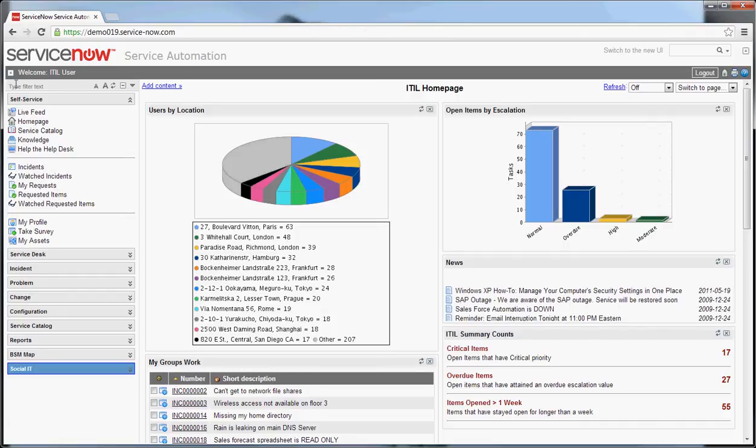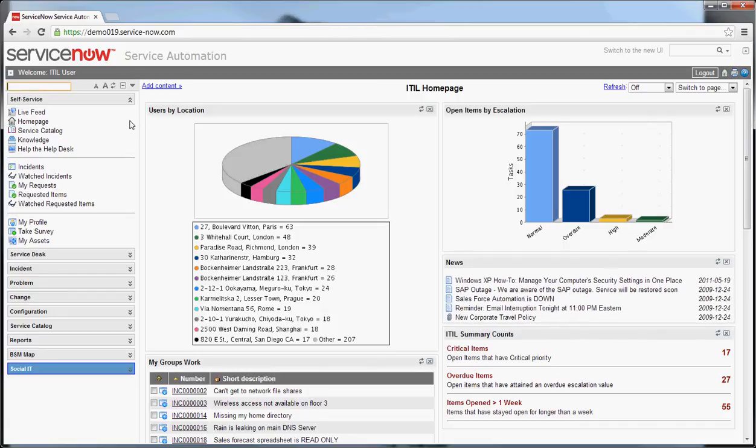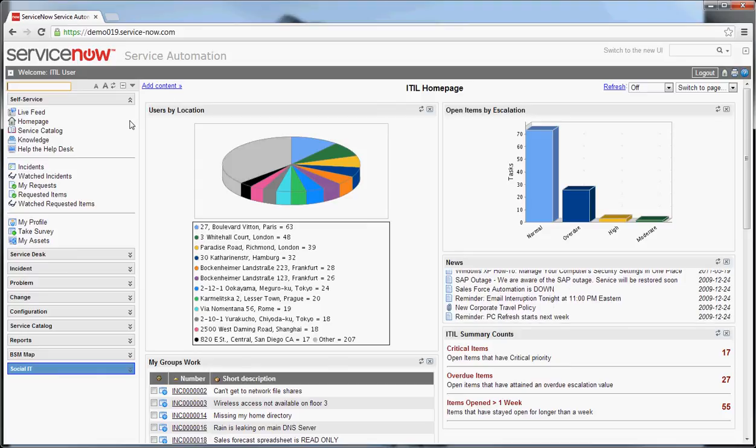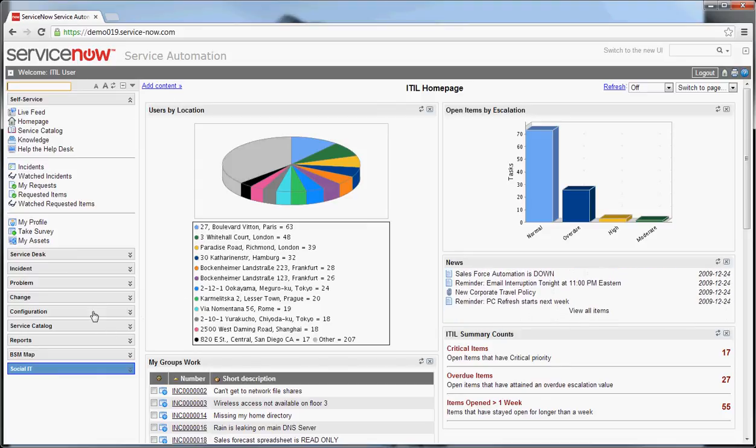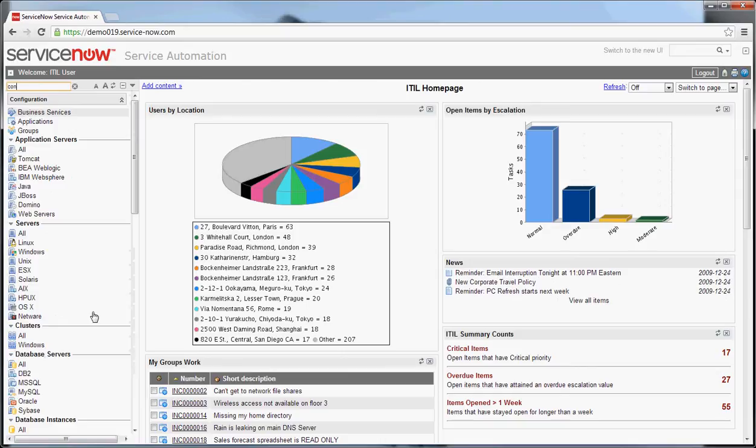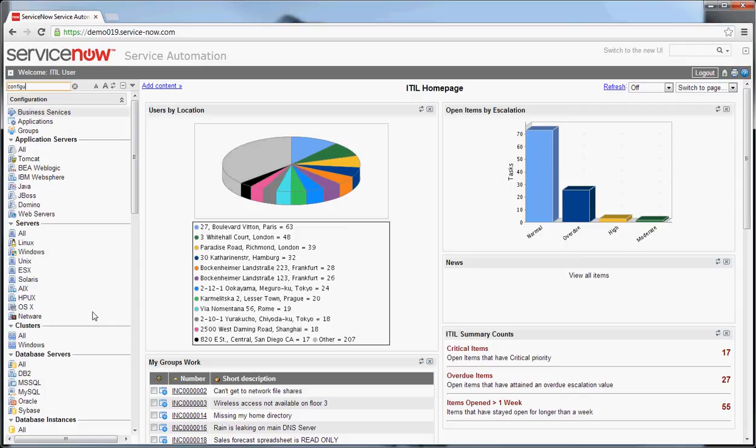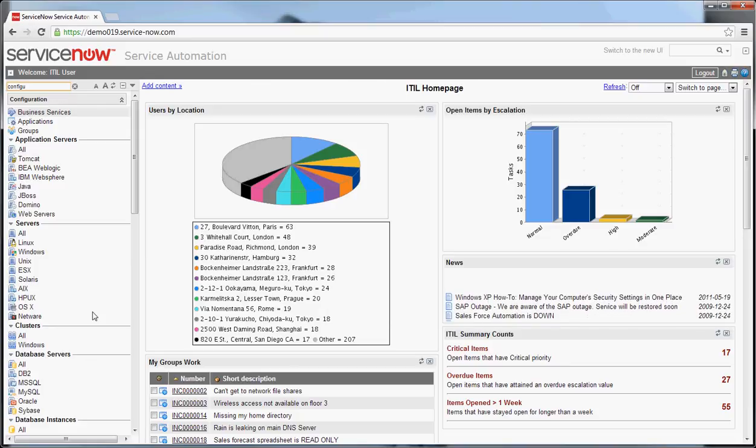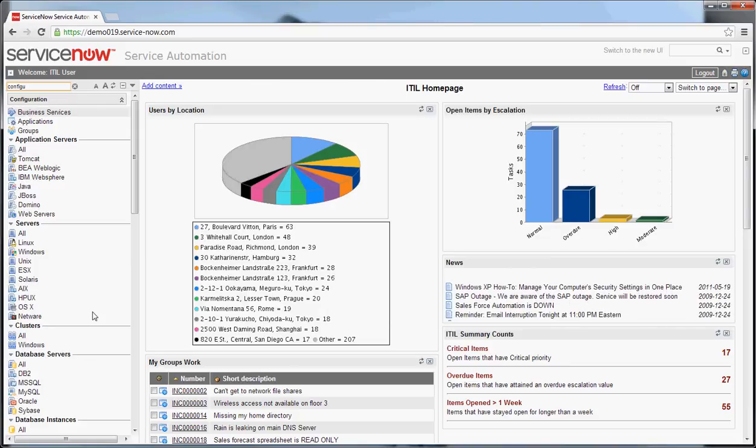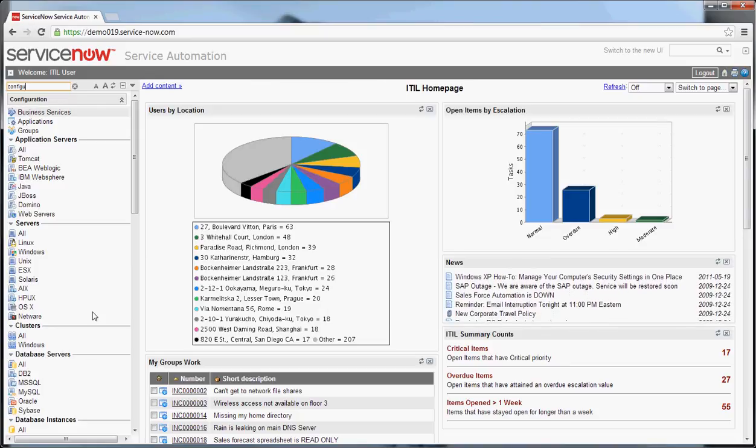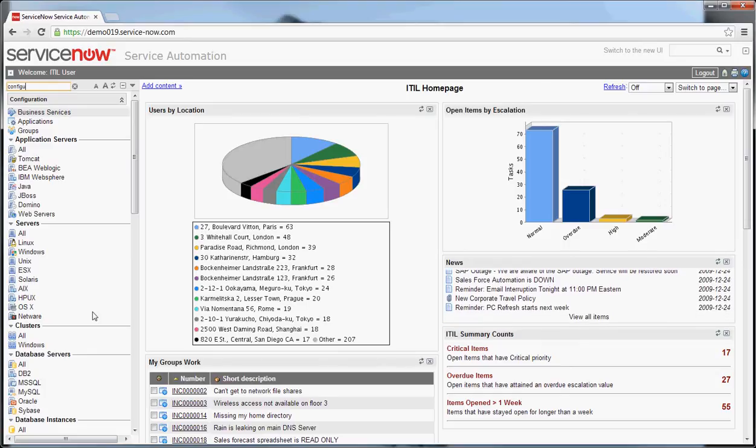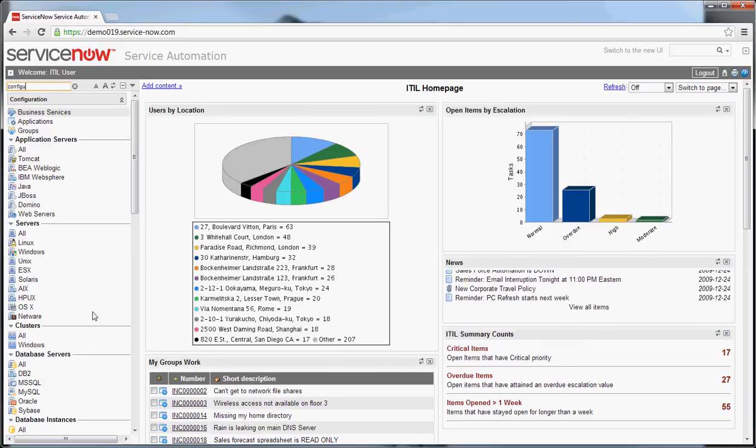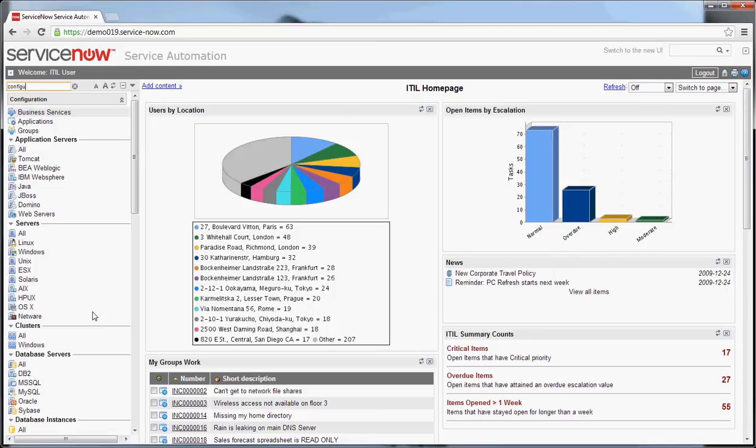Some basic navigation things to start with. To get to configuration management you can go to the configuration management application here, or if you like you can use the type filter text, which is a habit I use. Now I'm on a demo instance right now and you'll see that there's a lot of stuff here to look at. Don't get overwhelmed. A lot of these things are tied into discovery and are out of box CI types that are available.